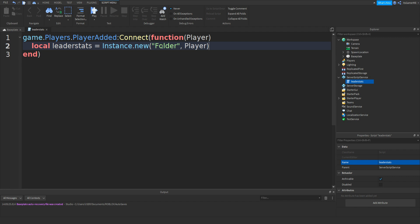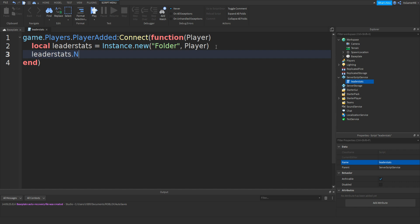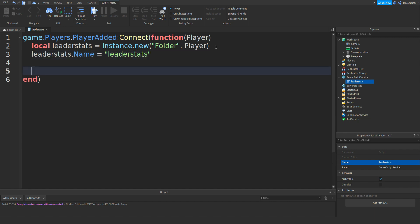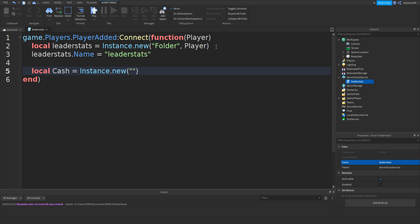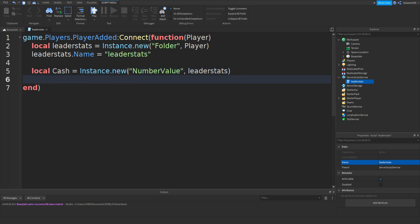What this does is it makes a new folder and puts it inside the player. So then if we go down, type in leaderStats.Name equals speech marks and then leaderStats. Go down twice. Then type in local cache equals Instance.new, two brackets, speech marks, and then NumberValue. Once again, comma — this time we're going to be doing leaderStats. What this does is it creates a new NumberValue and puts it inside the leaderStats. If you go down, type in cache.Name.